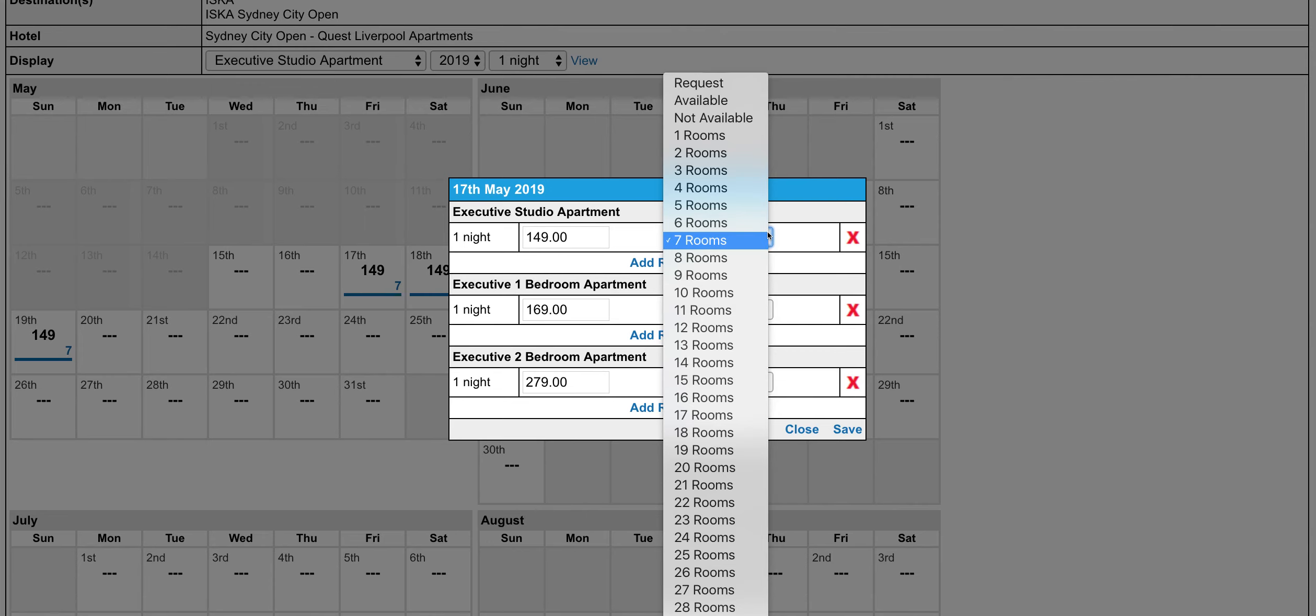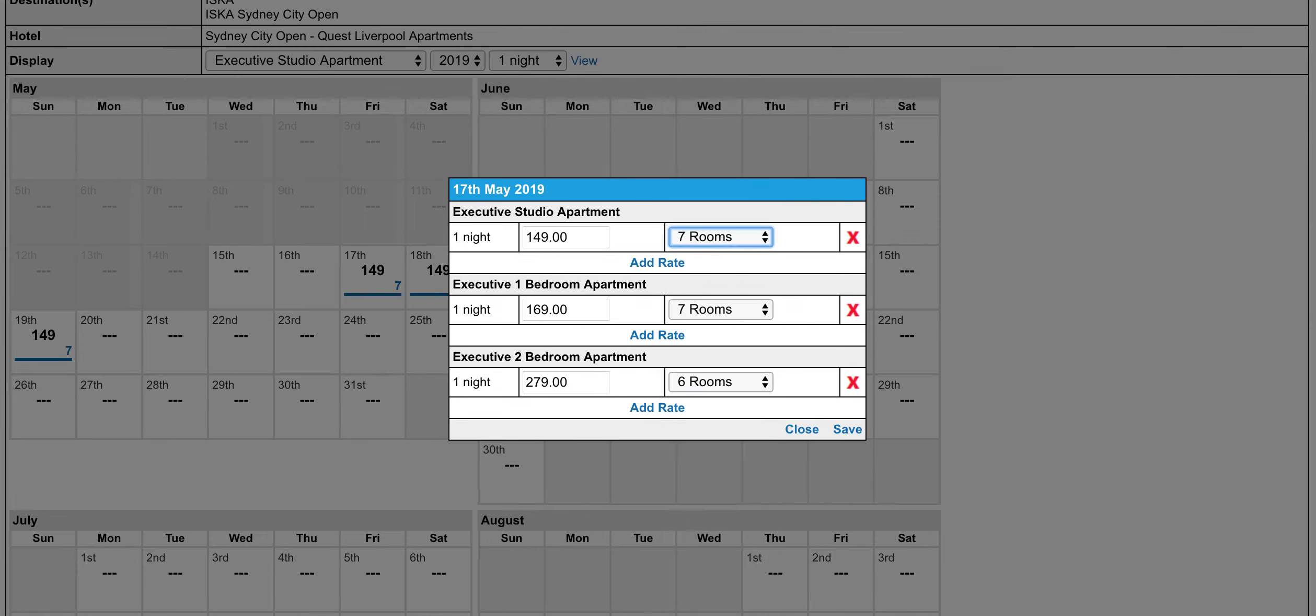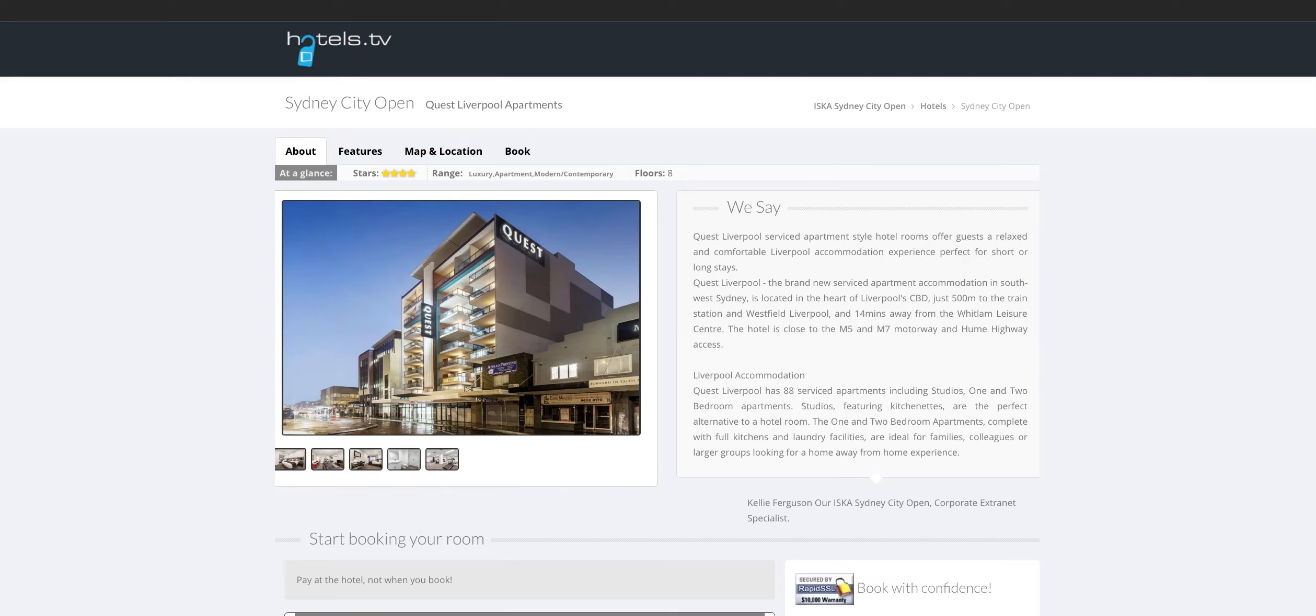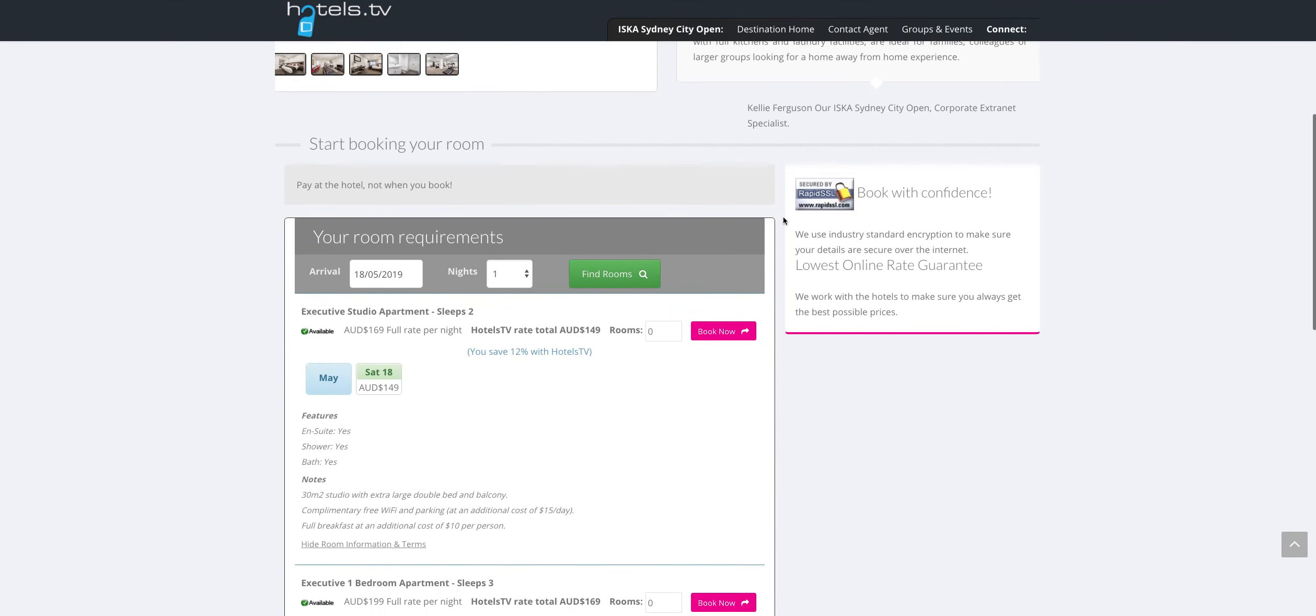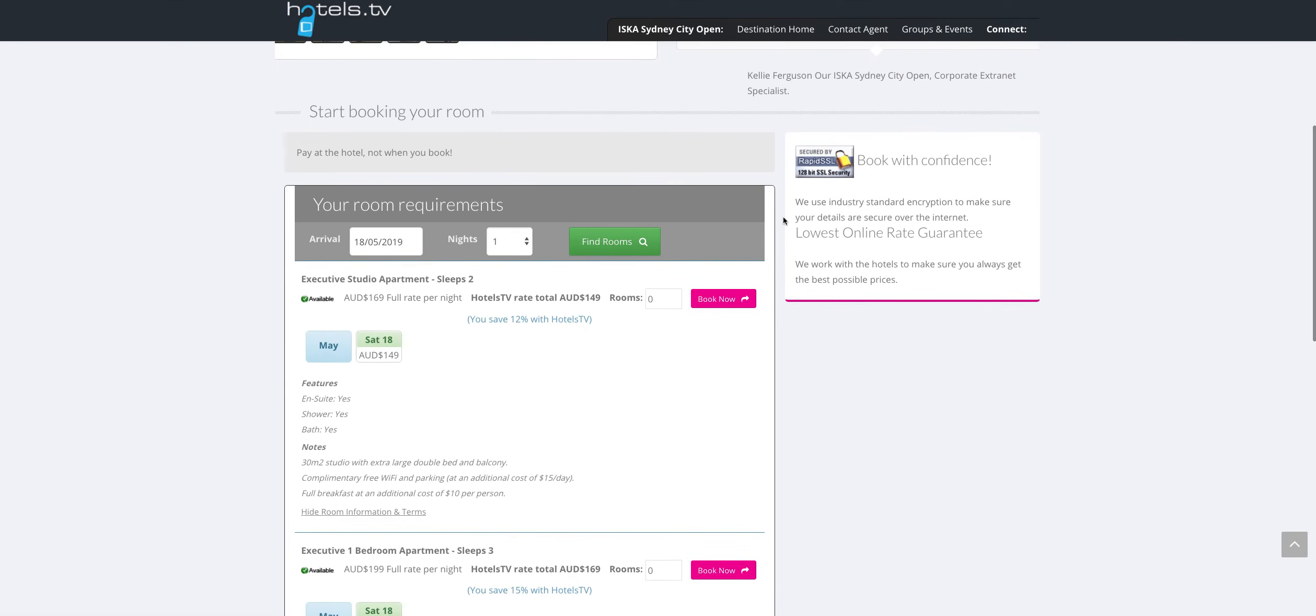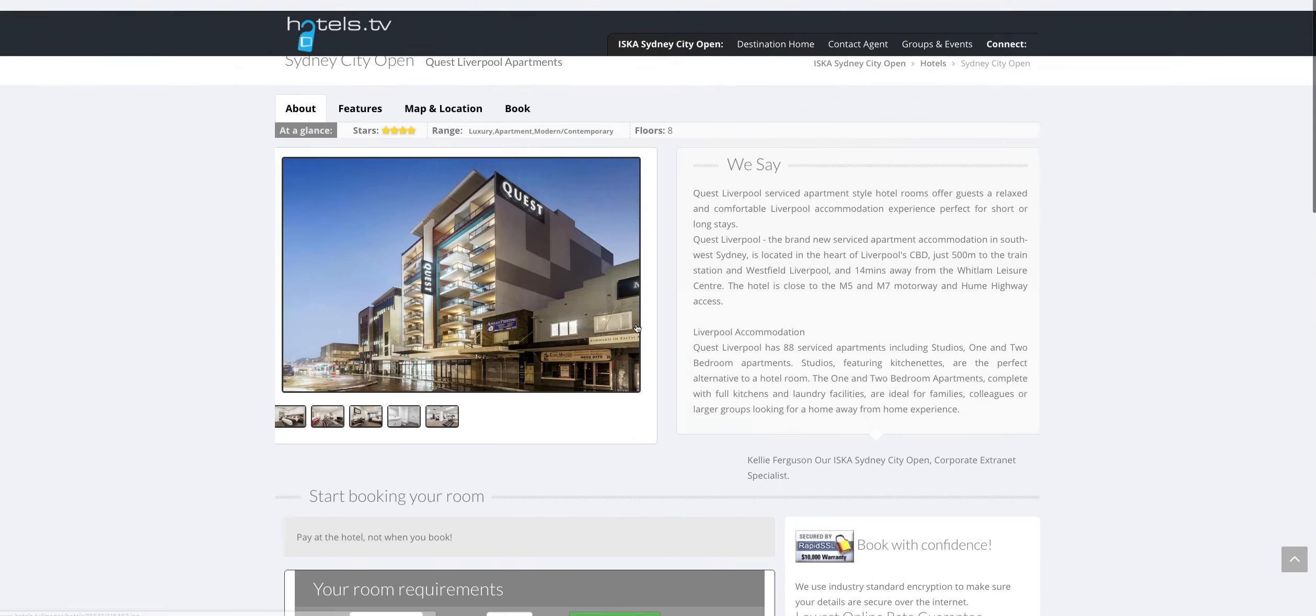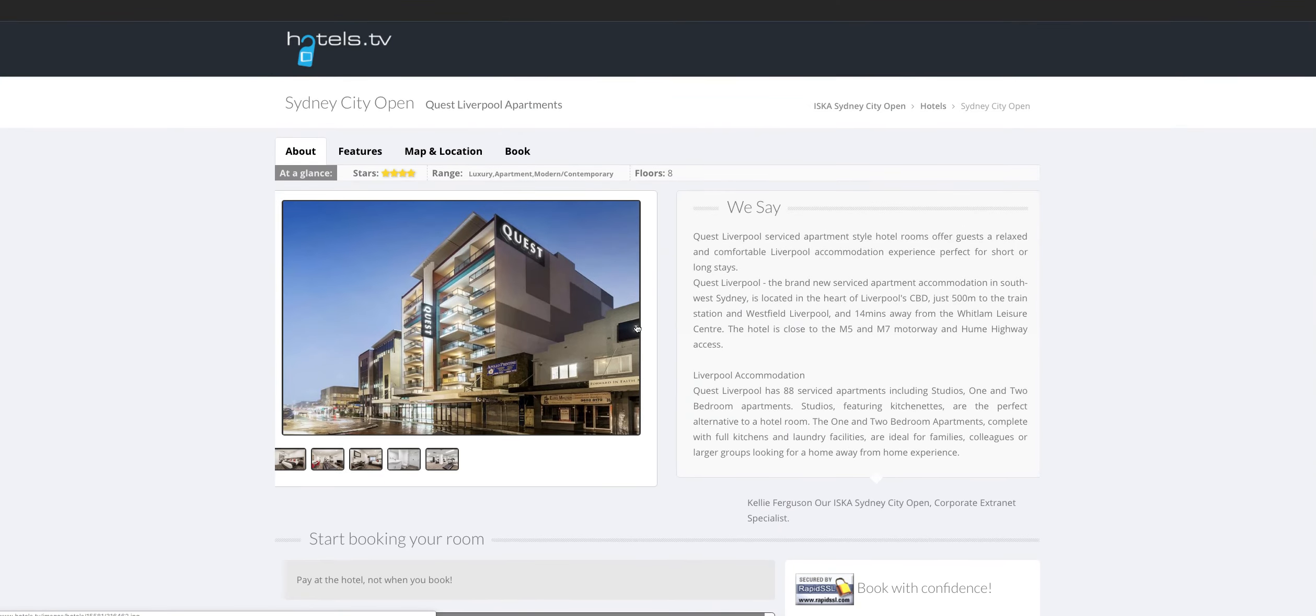So it appears on the website with live availability, instant confirmation is sent back to the customer, and they also get the best rates in the marketplace. So that's your opportunity with hotels.tv in a nutshell.